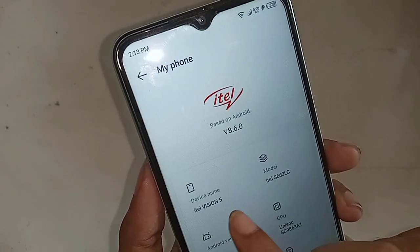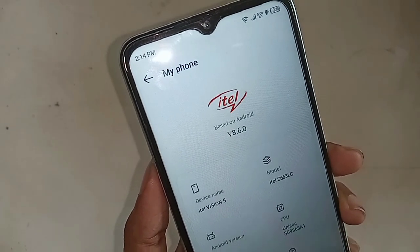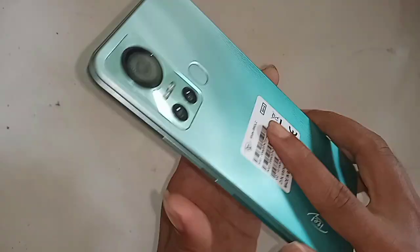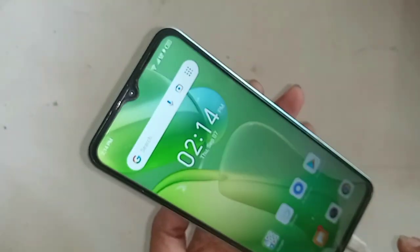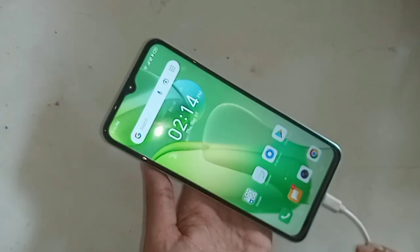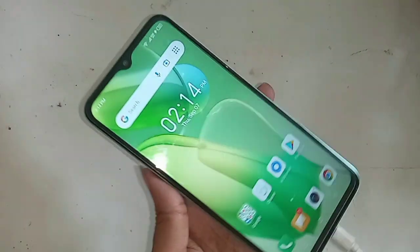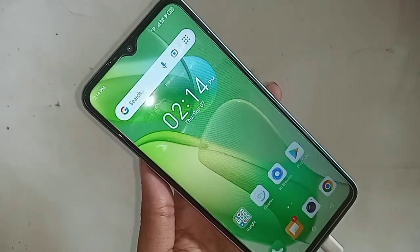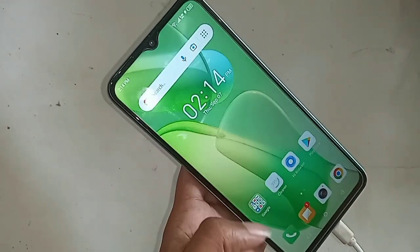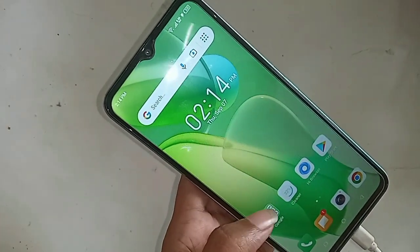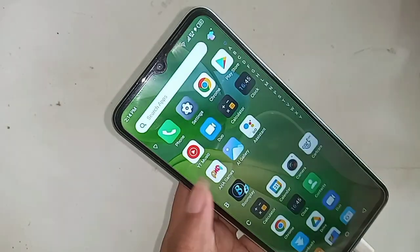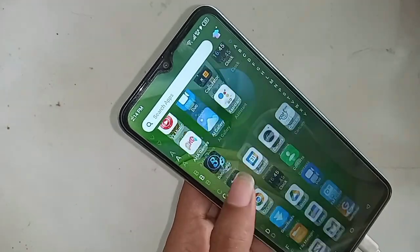Hello dear viewers. As you can see, I have a phone in my hand — this is the iTel Vision 5. Today I'll show you how to enable or disable the flash on calls option, where your phone flashlight automatically turns on or off when you receive a call.